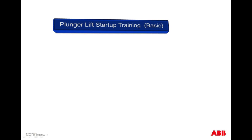Hello, my name is BJ Walker with ABB Total Flow. This is a training video for a plunger lift application for a basic start-up.